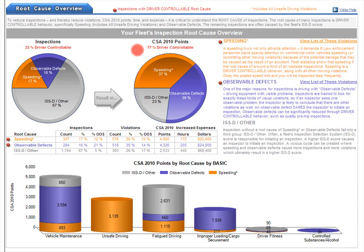The final root cause category, ISSD Other, accounted for 67% of all inspections, but only 23% of CSA 2010 points. ISSD stands for Inspection Selection System score given by the FMCSA, which determines in part if your trucks will be inspected. If your fleet's ISSD score is high, meaning 50 or over, your fleet's vehicles will likely be targeted for more inspections, thus leading to more violations, which in turn leads to a higher ISSD score and so on into a vicious cycle. Understanding your inspection's root causes will help to break this vicious cycle.